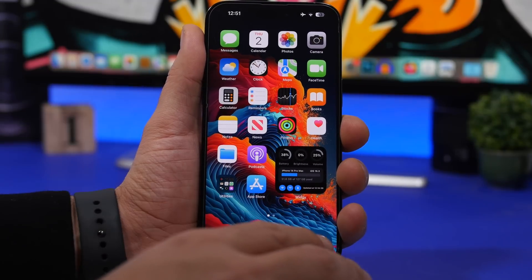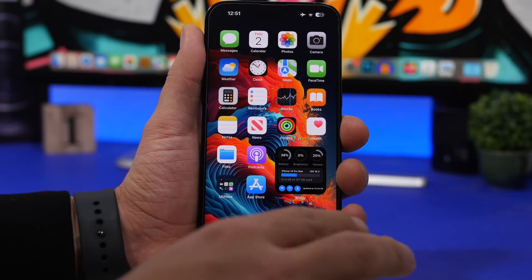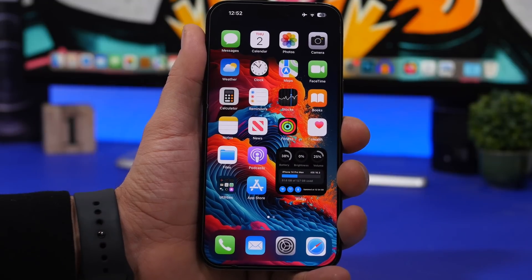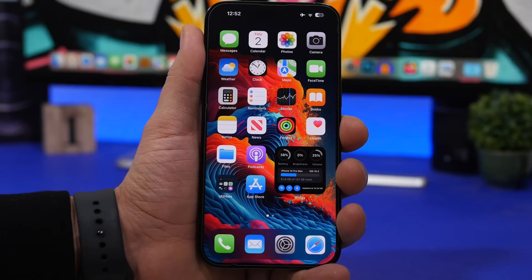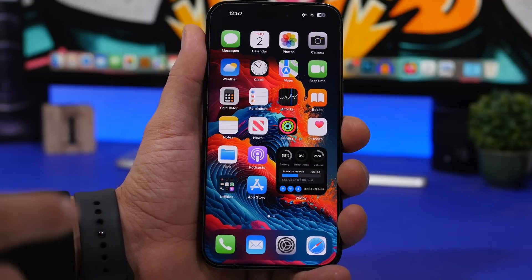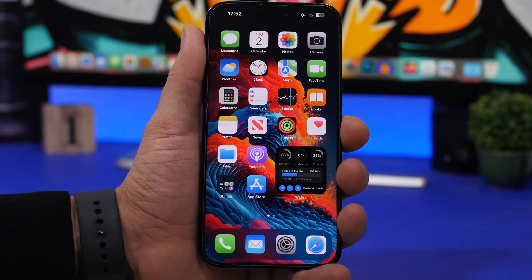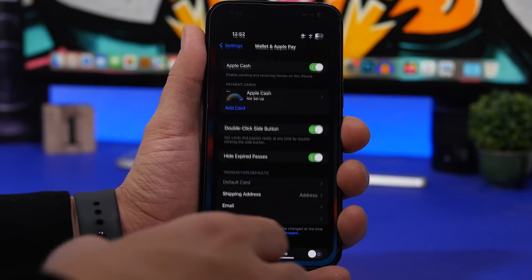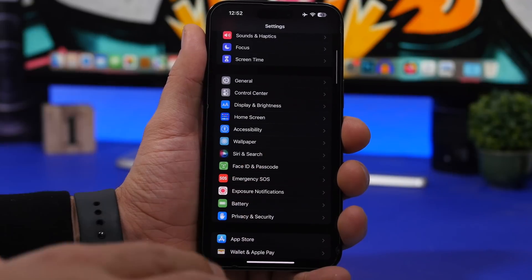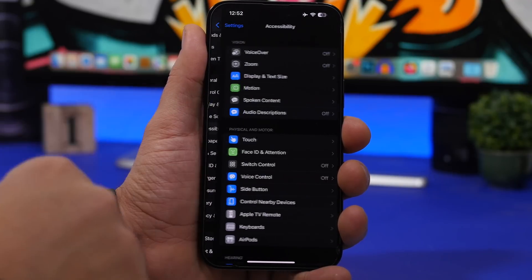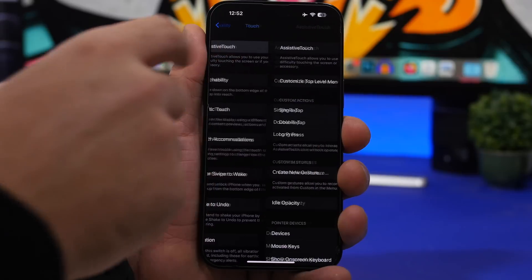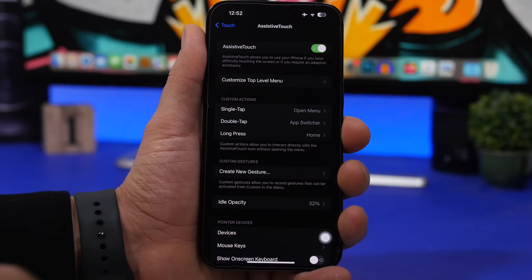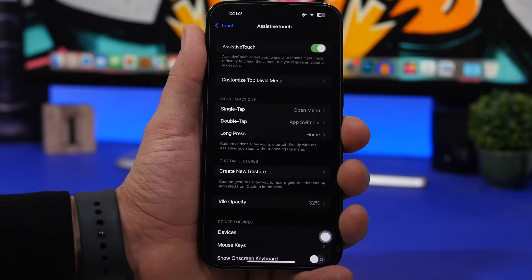If you're new to iPhone and never had one with a physical home button, you probably never used this feature. If you had an iPhone with a home button previously, you might have used this to replace it. We're talking about AssistiveTouch. Go to Settings, then Accessibility, then Touch, and you'll see Assistive Touch right there.